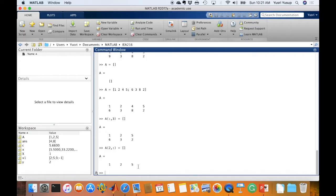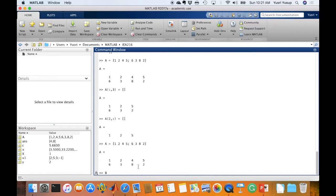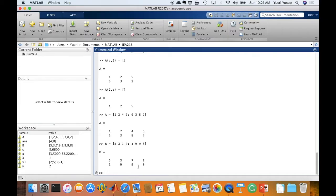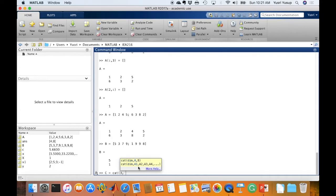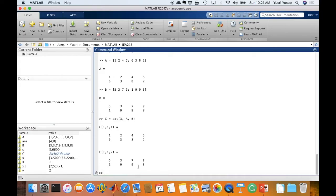We can also concatenate matrices, meaning combine them. After defining A and B, we use the function cat, where the first argument is the dimension — in this case the third dimension — followed by the matrices A and B. Pressing enter produces matrix C, which combines A and B into one matrix where A sits in the first dimension and B in the second. This is a useful way to handle many matrices.